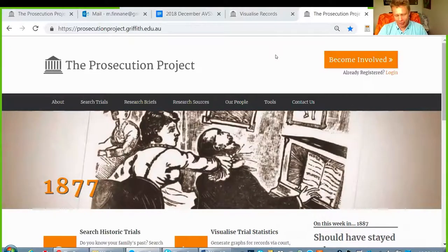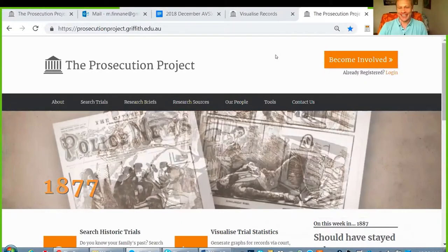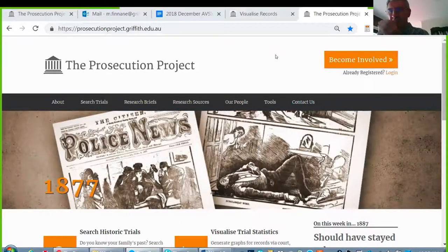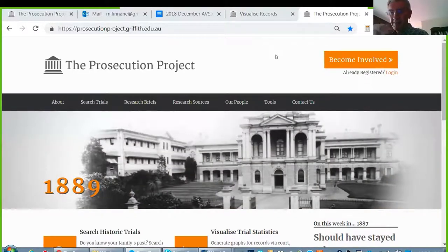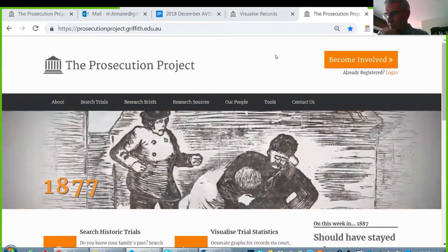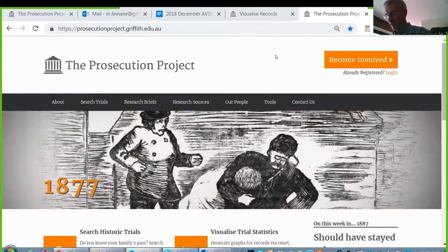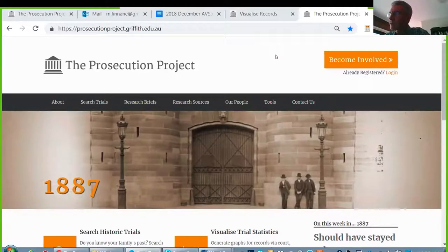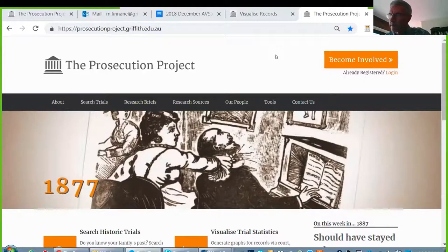Welcome, Mark. Please introduce yourself a bit more if I've missed important things and your project. Thanks very much, Nick. This is a complete change from the more technical side that Sophie very expertly presented. I'm a sort of meat and potatoes researcher — I'm a historian, a criminologist, a professor of history at Griffith University.